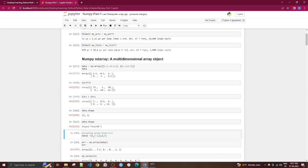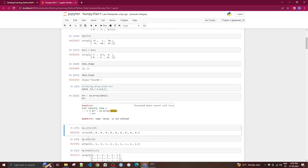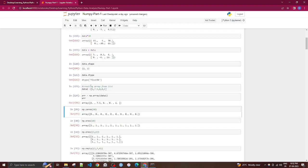To create an array from an existing list, define a list — say data1 — and then use np.array() passing that list into it. That creates your NumPy array directly from the list.